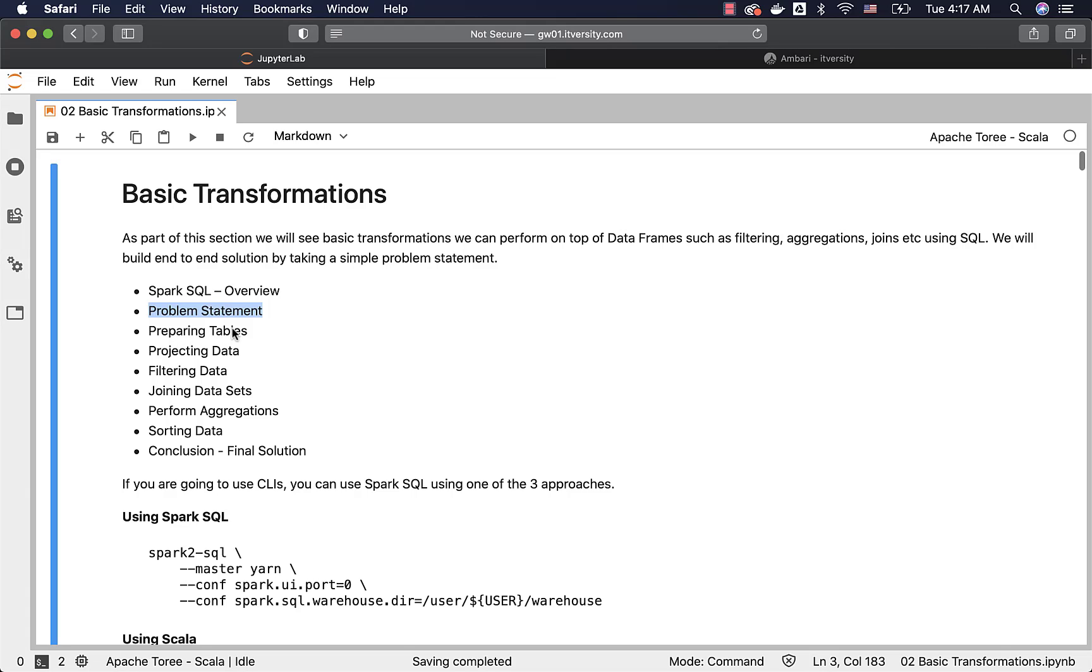We have to prepare the required tables so that we can explore all the features related to basic transformations. Hence we will be focusing on preparing tables along with loading data into those tables. We will be creating two tables based upon the problem statement which we are going to solve towards the end, and also keeping whatever basic transformations we want to cover as part of this section.